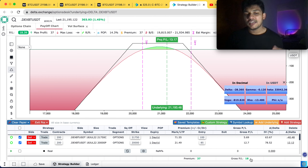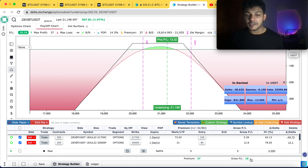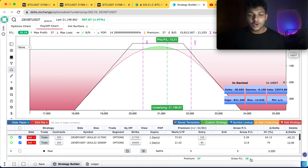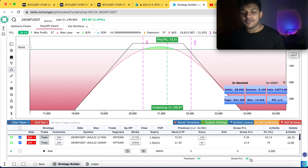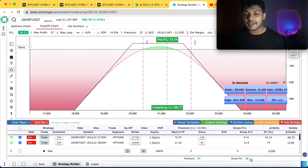I hope you guys learned something new. You must have also learned to enter into option selling not on the expiry day but a day before, so you can earn more profit than on expiry day.